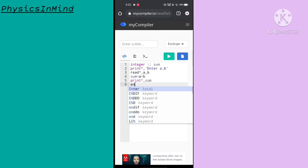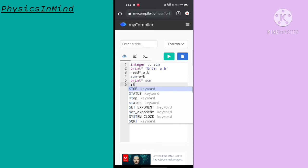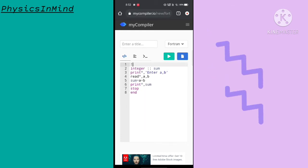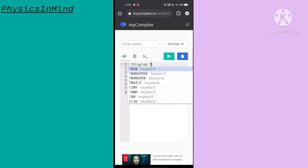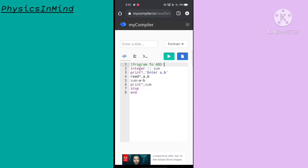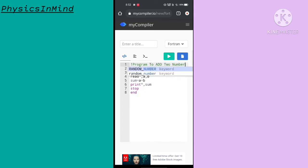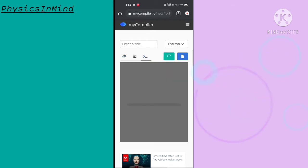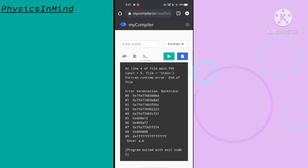Then sum equals A plus B. I print the sum, then stop and end. It is bad practice that I never write the comment line first, so now I am writing the comment line — 'problem to add two numbers'.